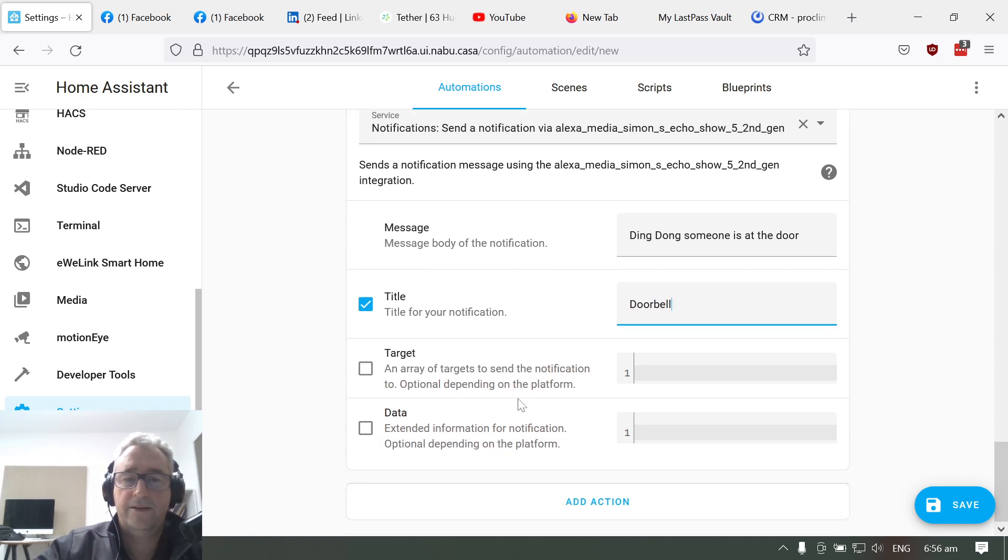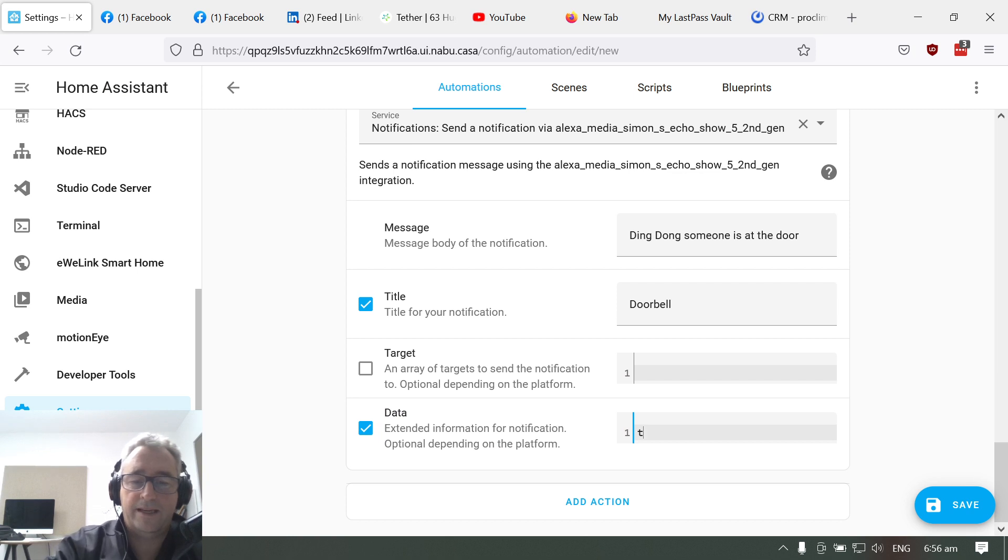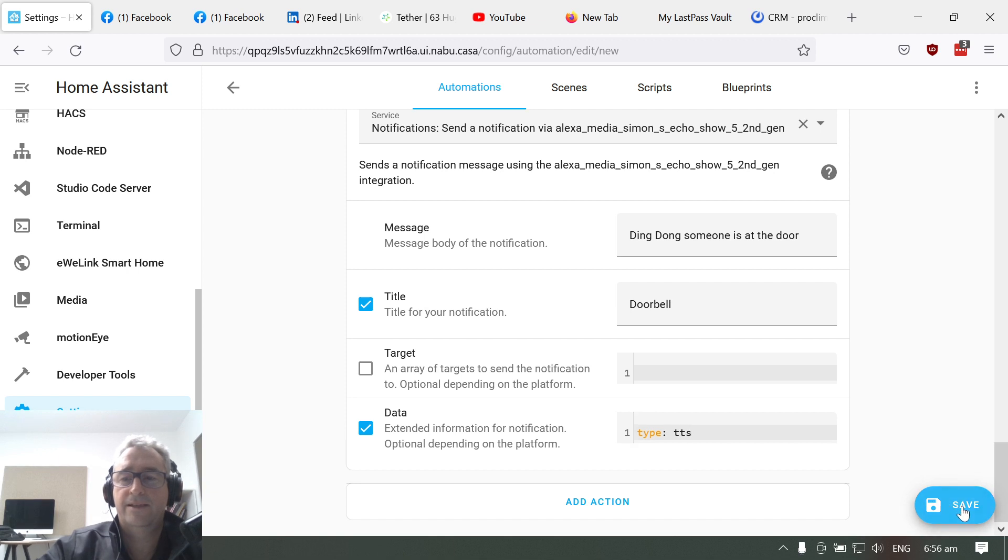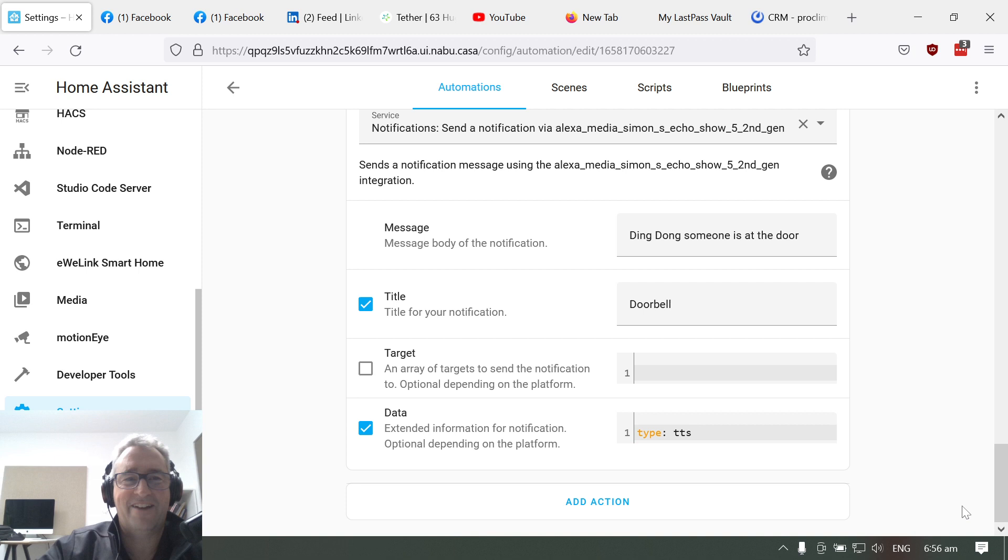And the only other thing we have to do is go down to data and type colon TTS, and we're going to save that. And there we go, simple as that. Have a great week, bye for now.